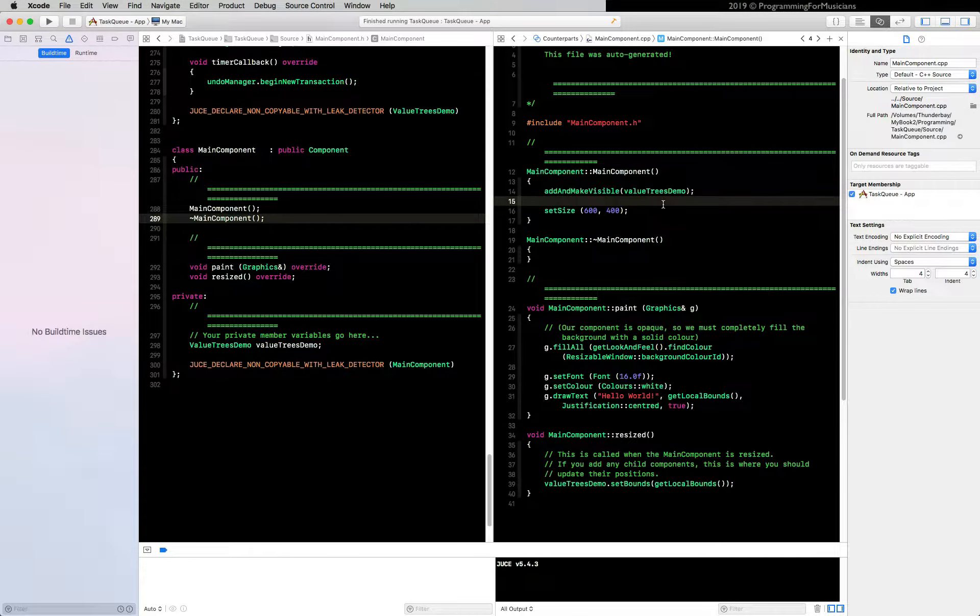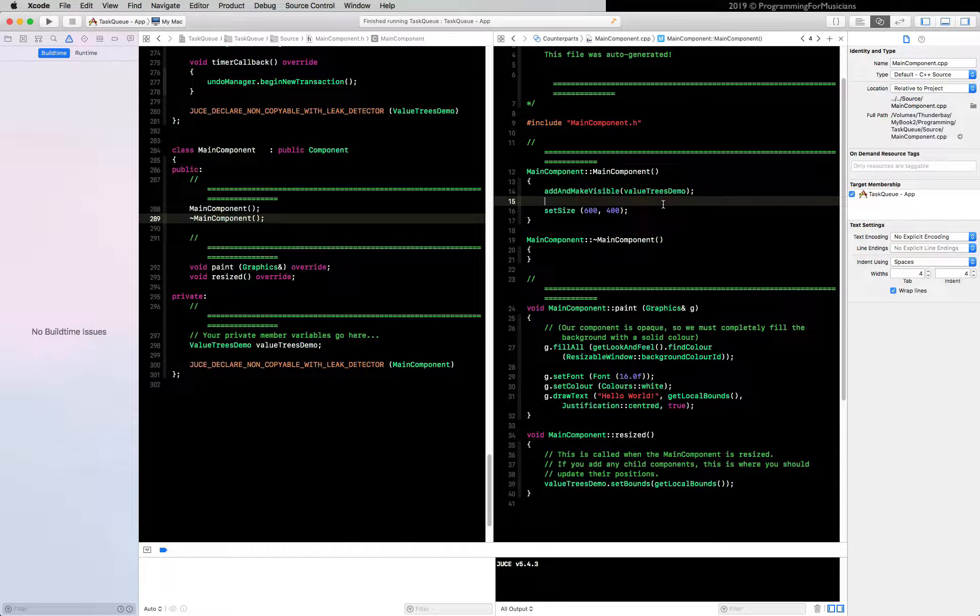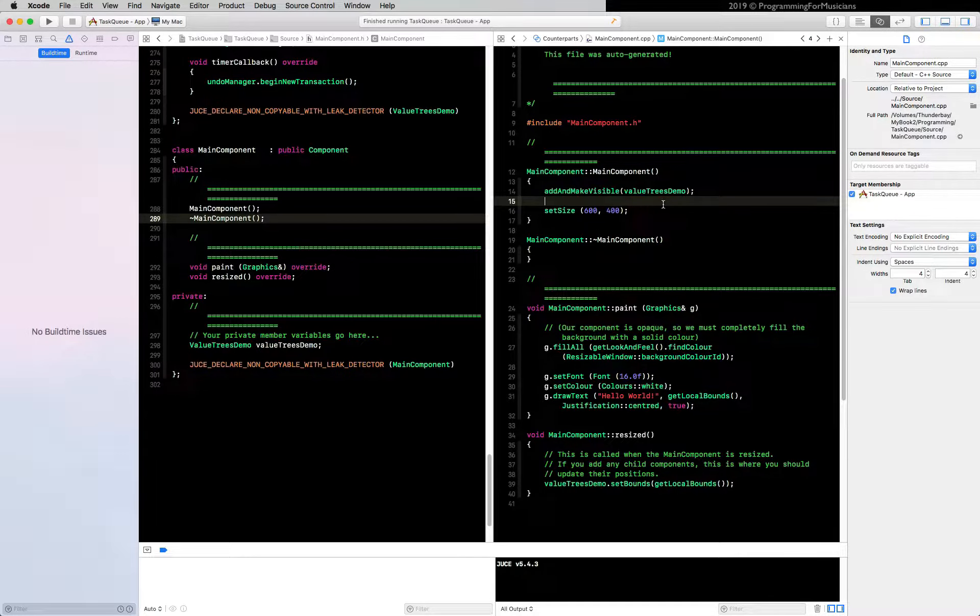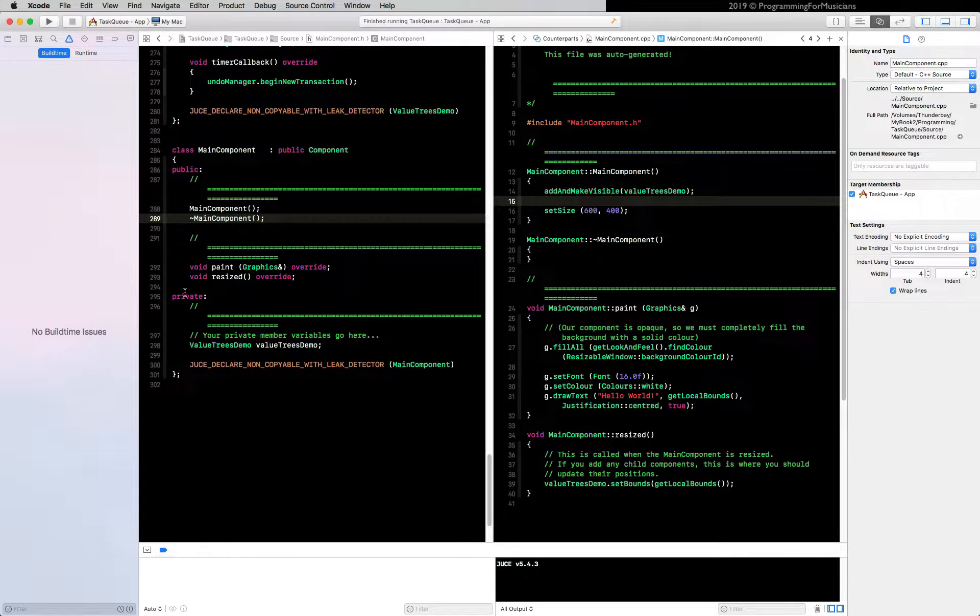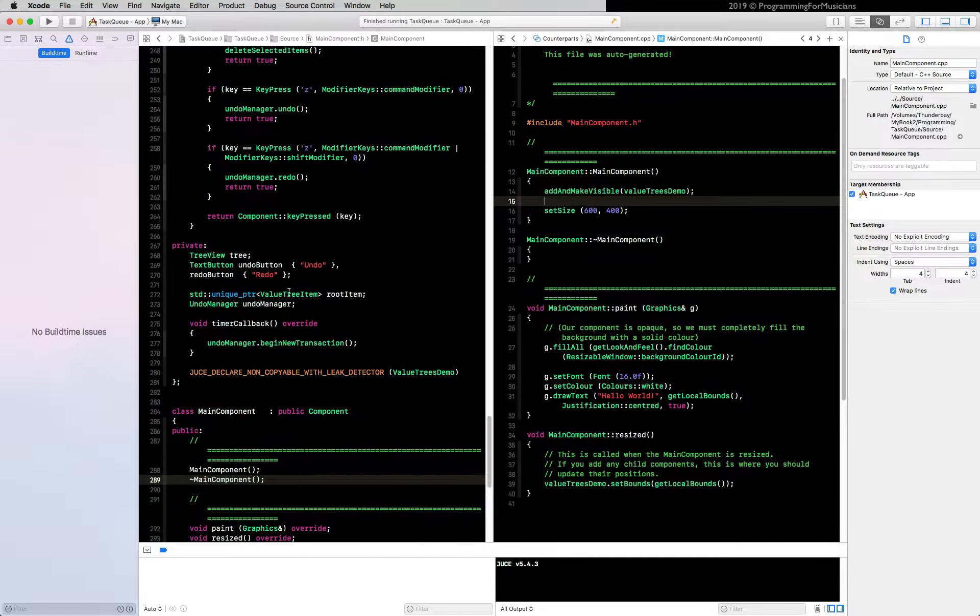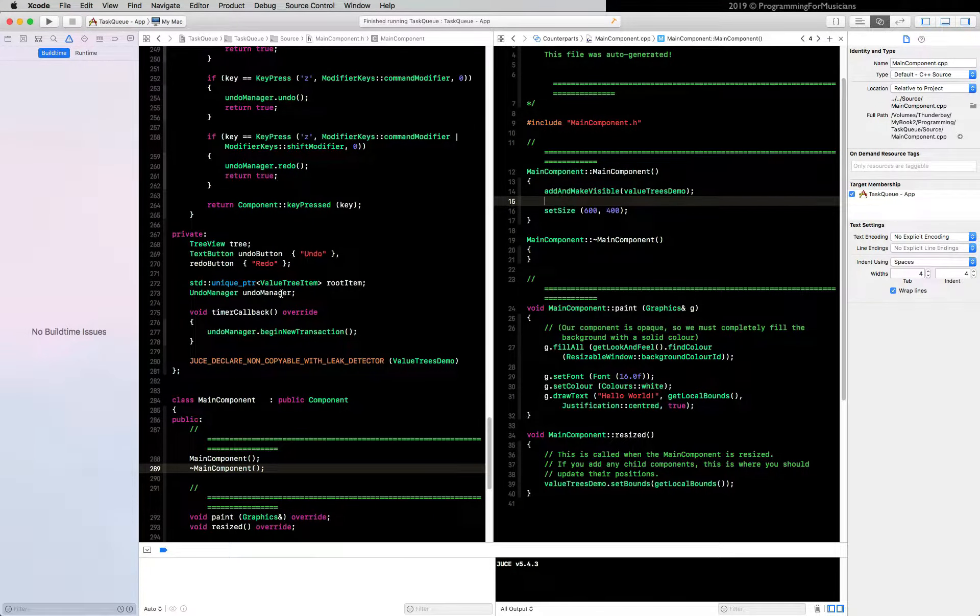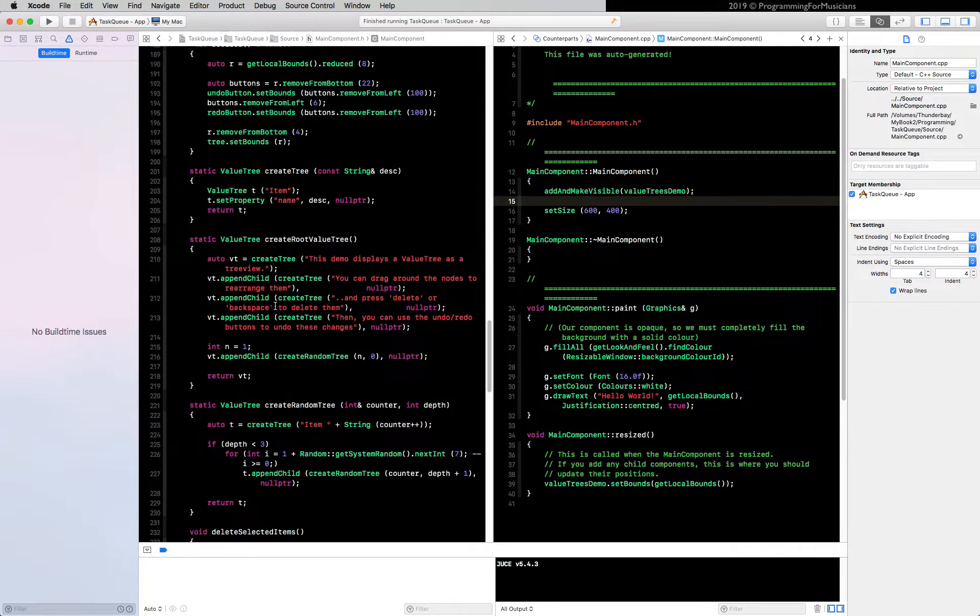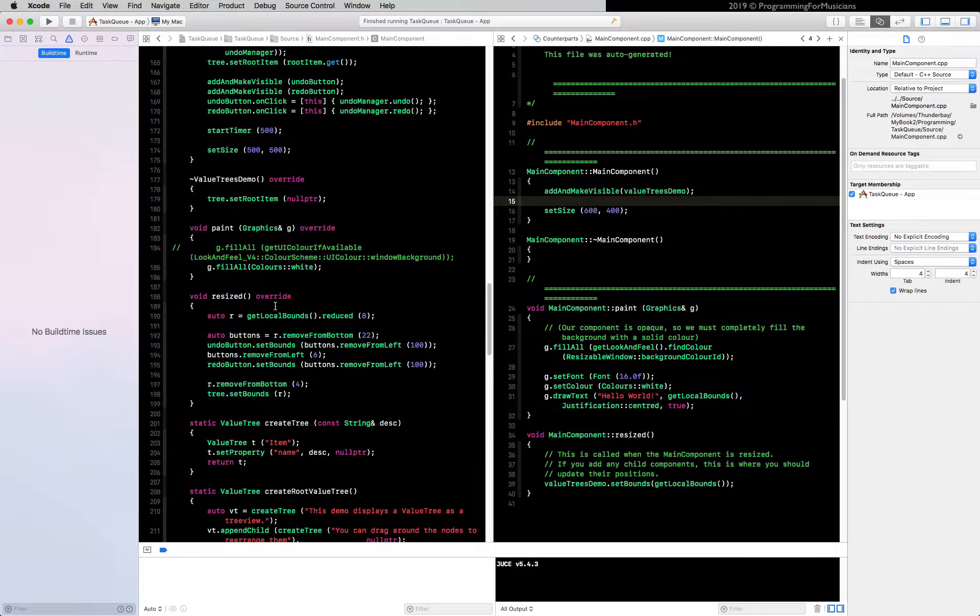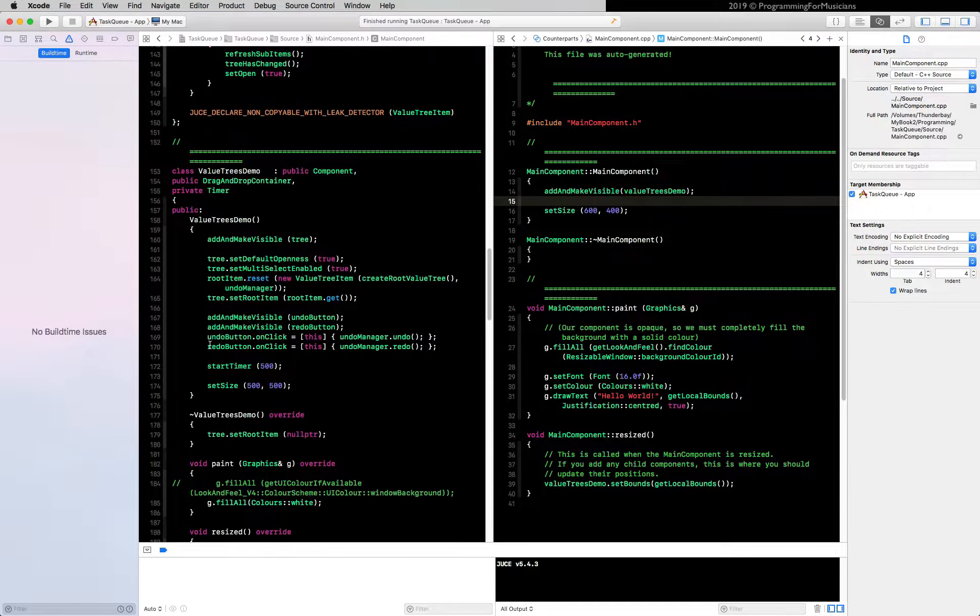Okay, we're going to thin out the value trees demo class a bit before we dive in. We're going to remove some stuff that we're not going to be needing for right now. Number one, let's go to our undo and redo buttons. Let's remove them from the constructor first. We're not going to use those. Go up here to the constructor and just comment them out.